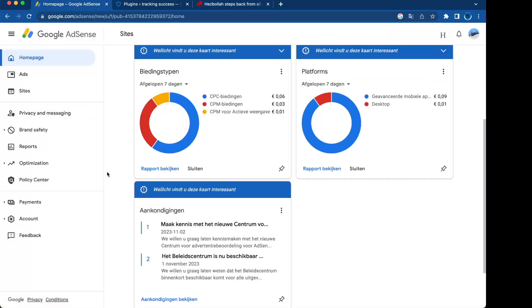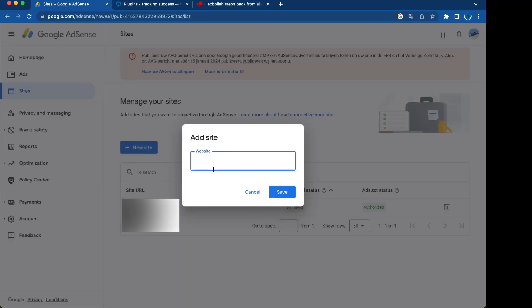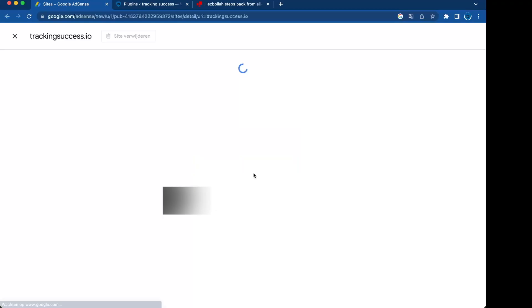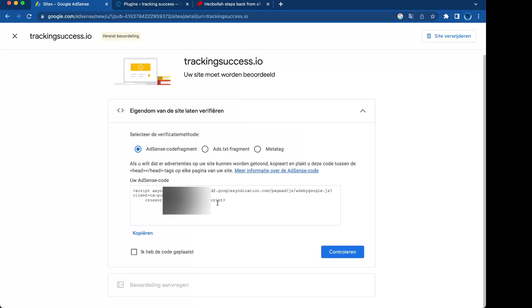When you want to join the Google Adsense network, you have to add your website right here. In this case, trackingsuccess.io. Then you will have to verify your website by adding the Adsense code fragment.